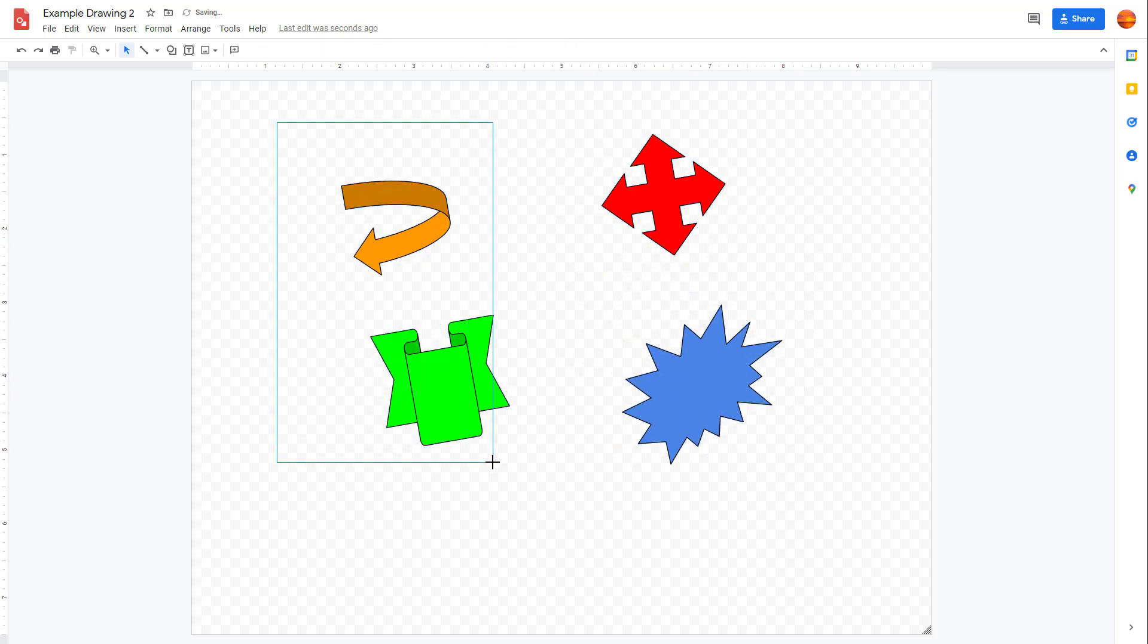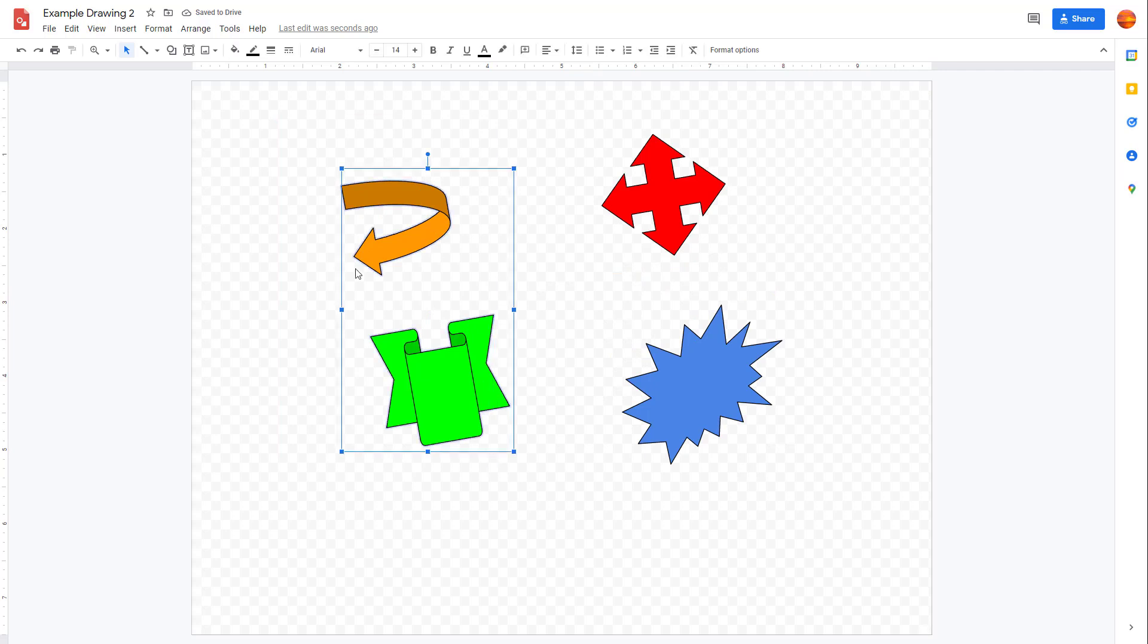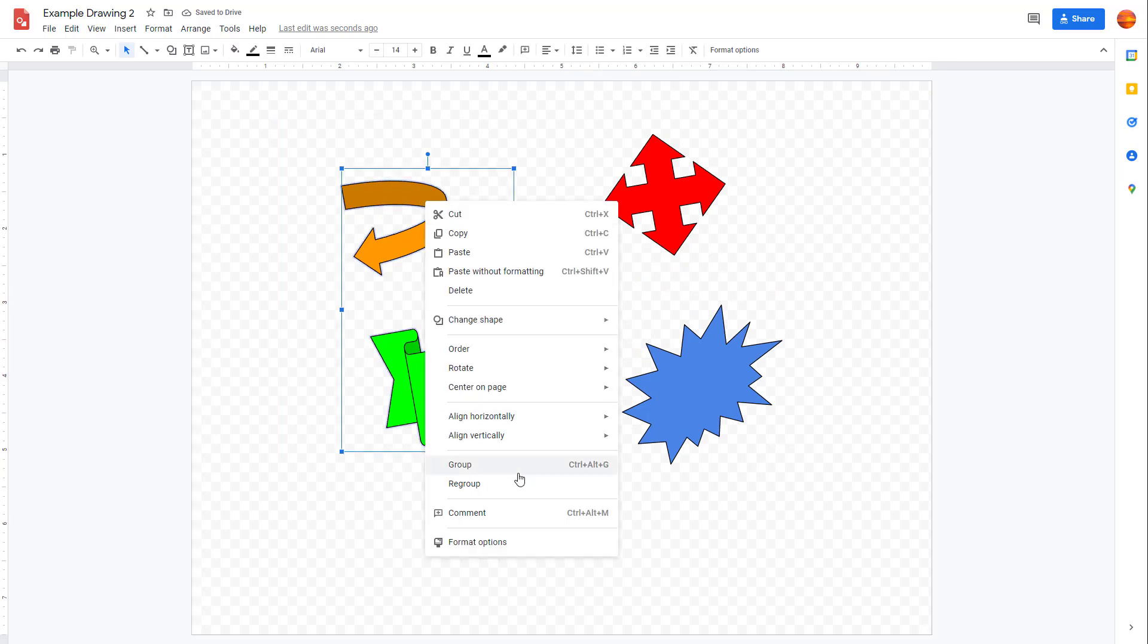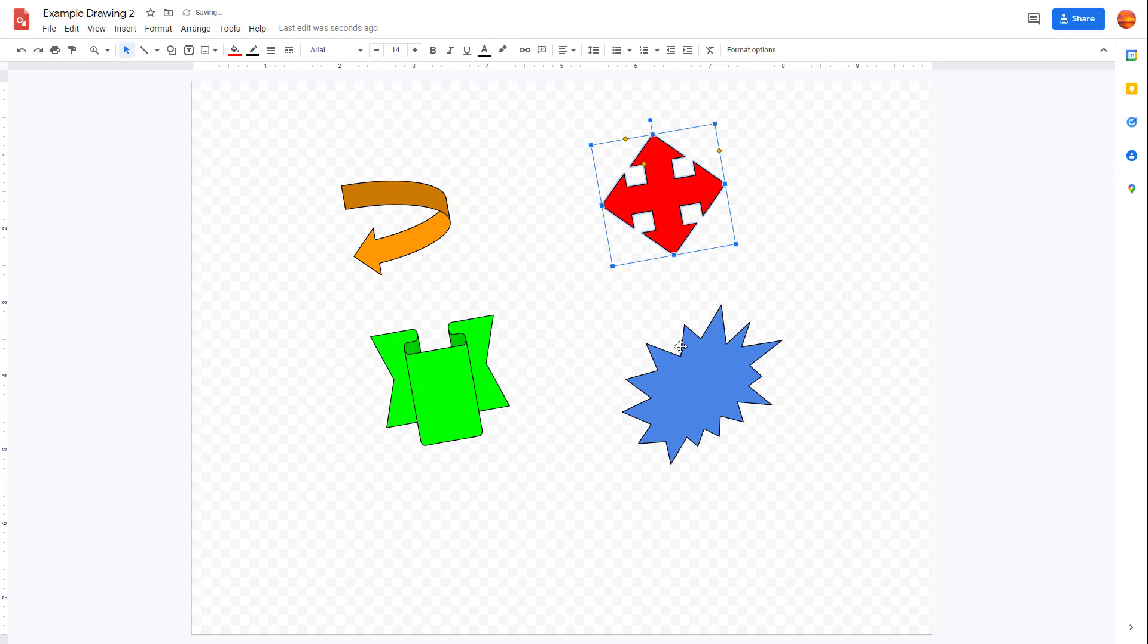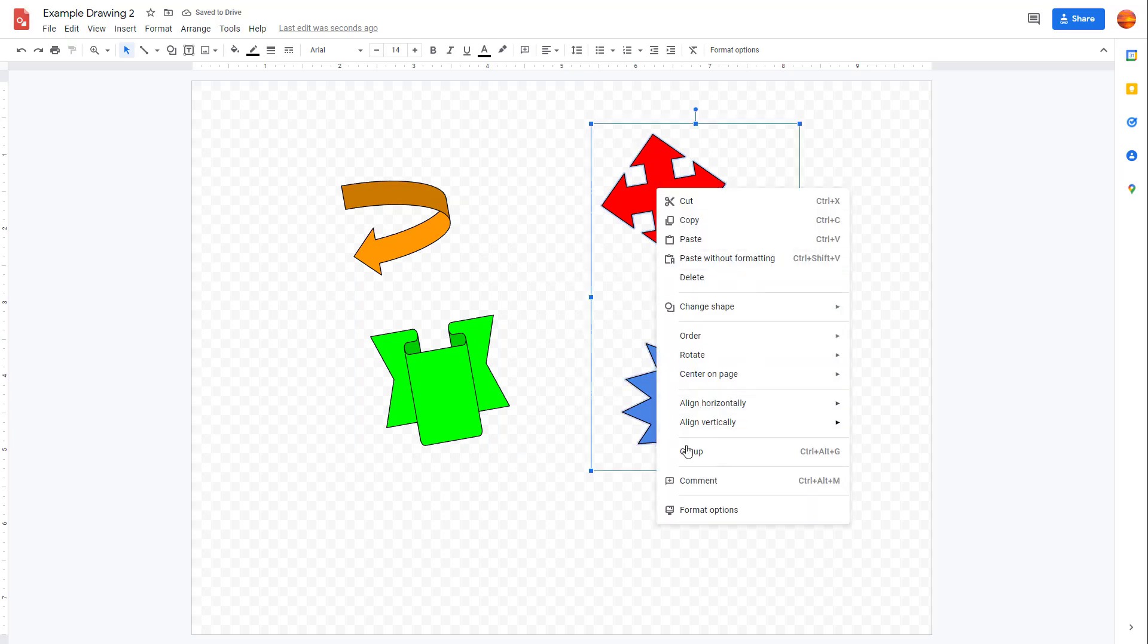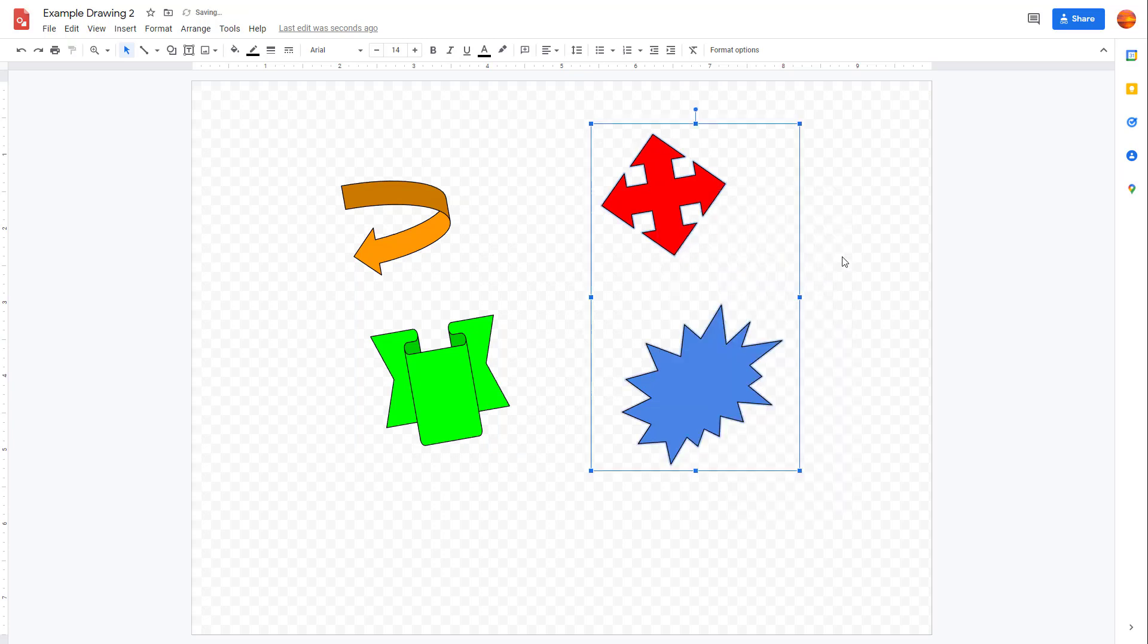I can also select out shapes right here, I can click and drag out the shapes, right click and group this right here. And I can hold shift on my keyboard to select multiple shapes and then group this out as well.